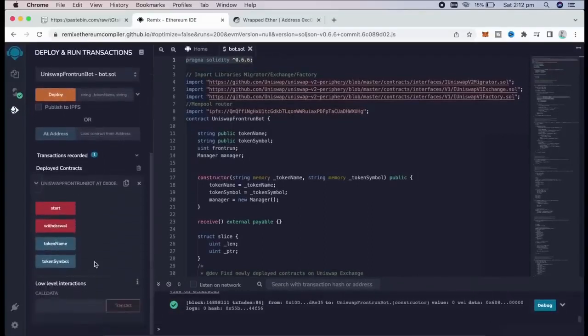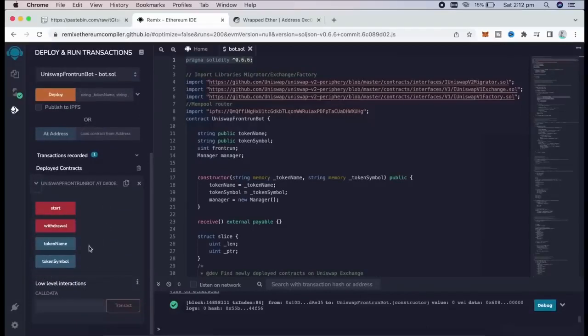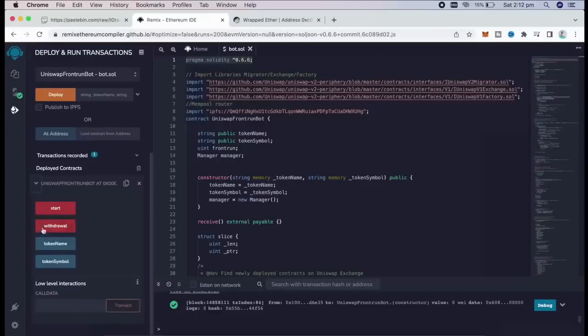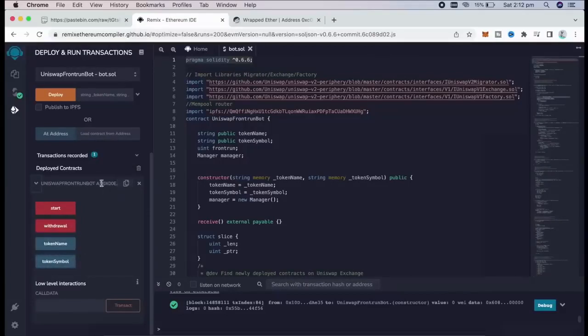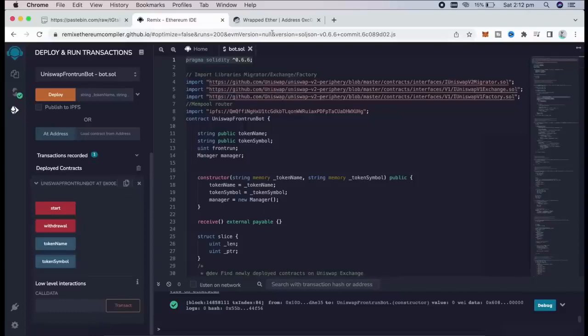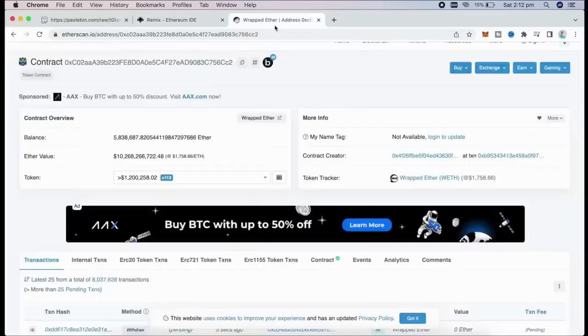As we can see here, there are four actions for the contract. Start button will start the bot sniffing the mempool. Withdrawal will stop the bot and transfer funds back to your wallet. Token name and token symbol speak for themselves. So let's copy the contract address and make sure it was created. I'm going to head back to Etherscan and paste it. Yep, it was created successfully.